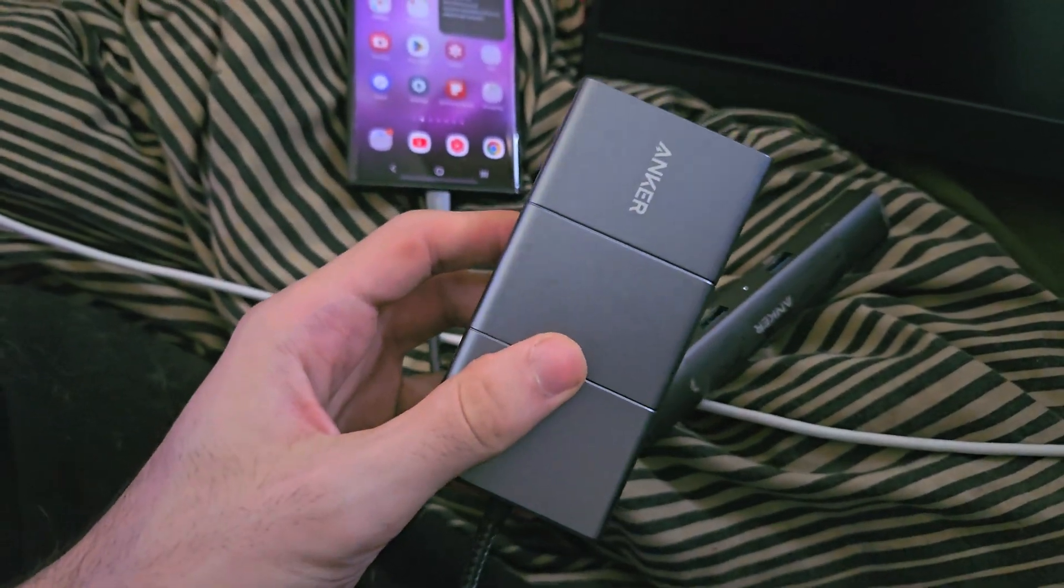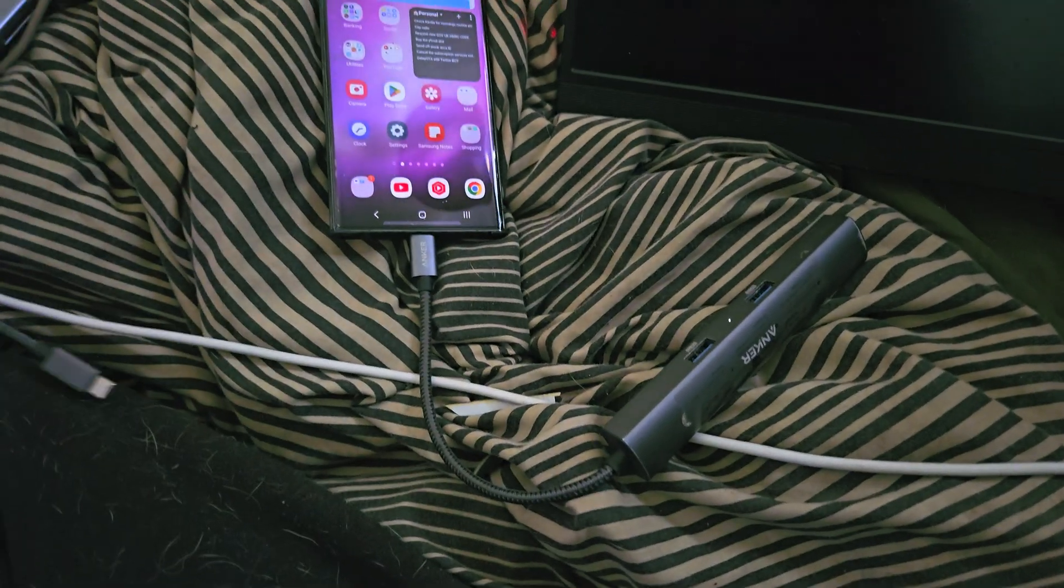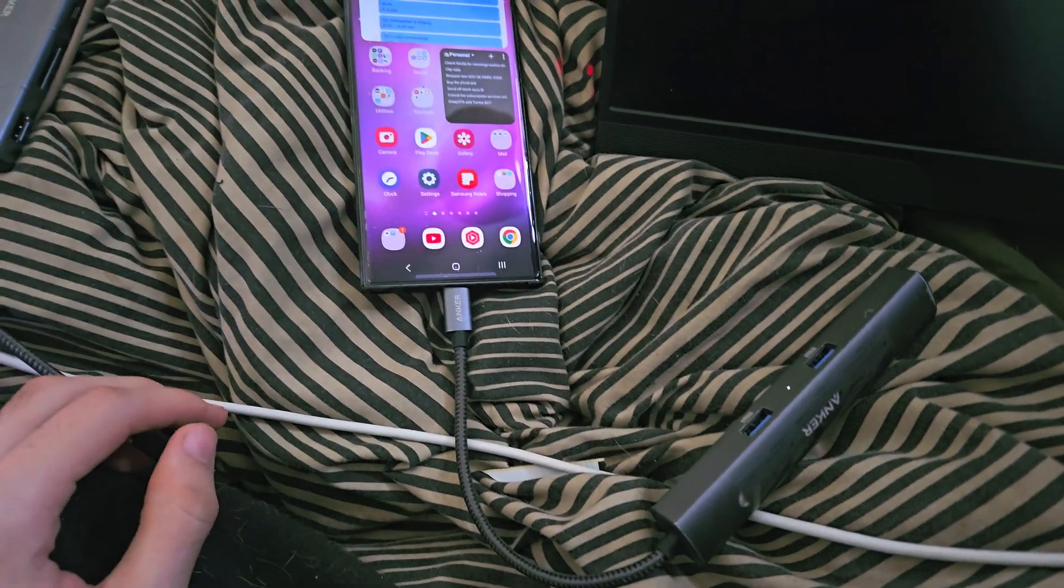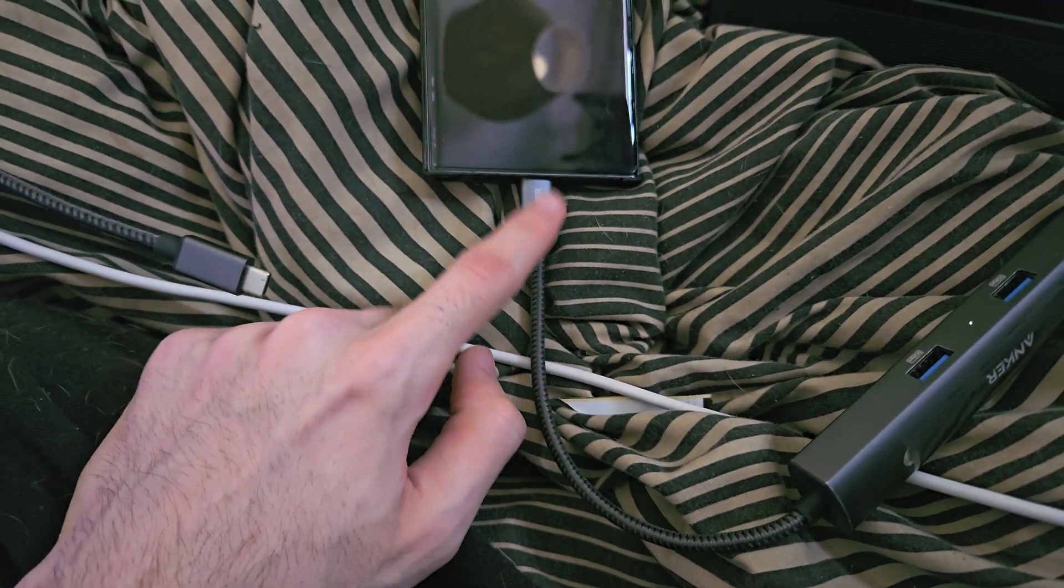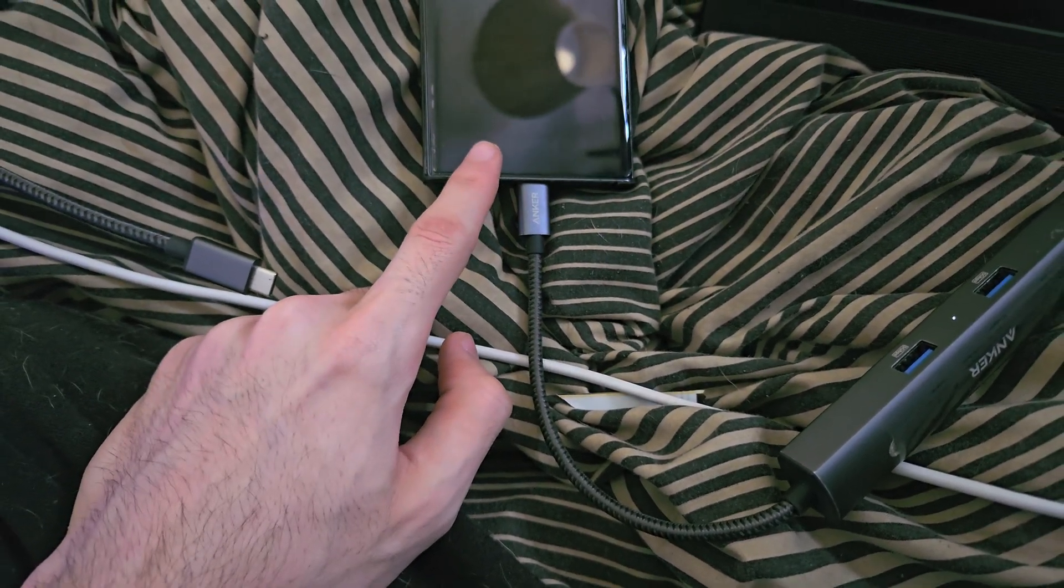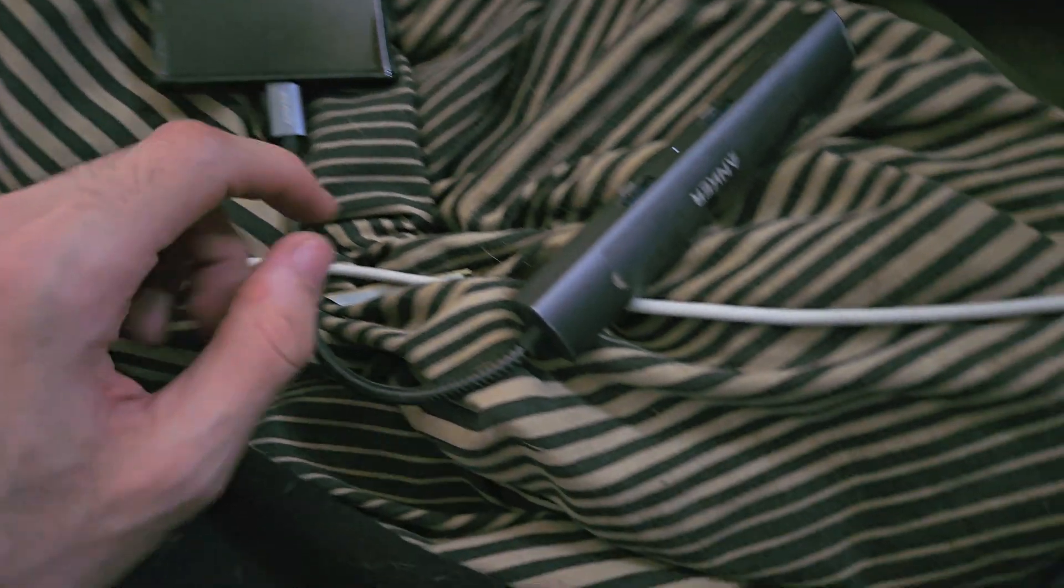So you just connect the USB Type-C end into the S23 Ultra.